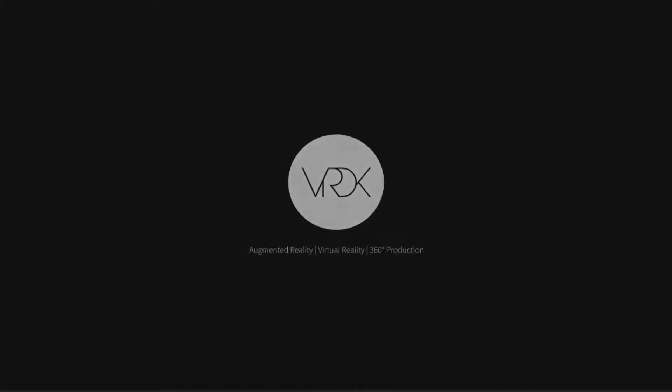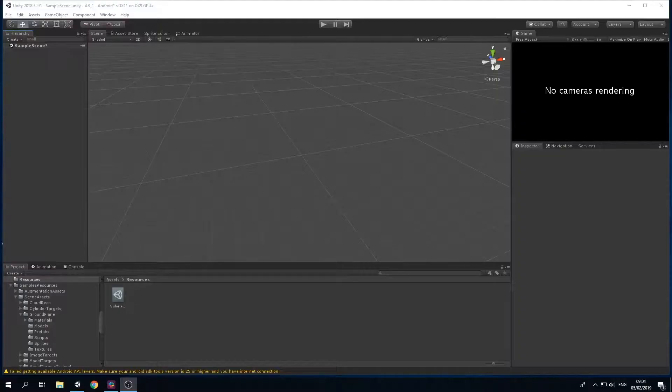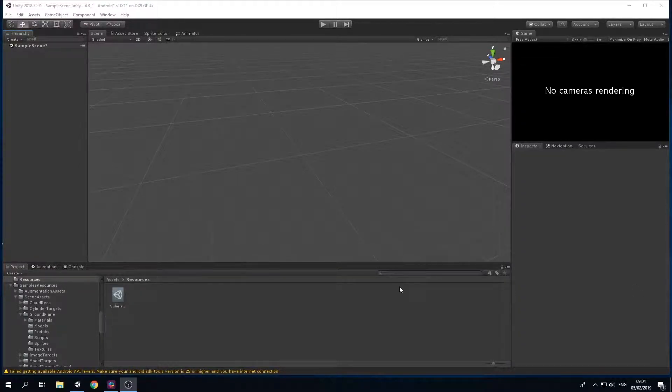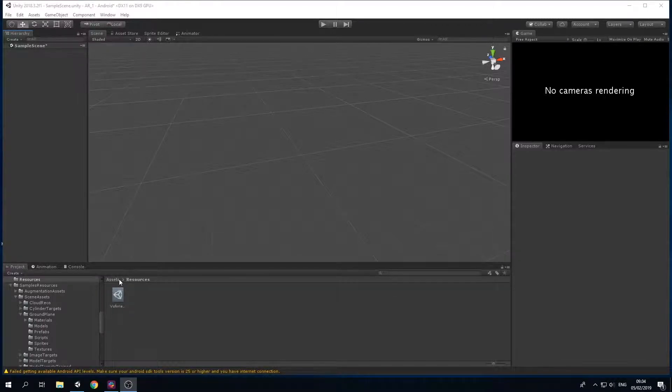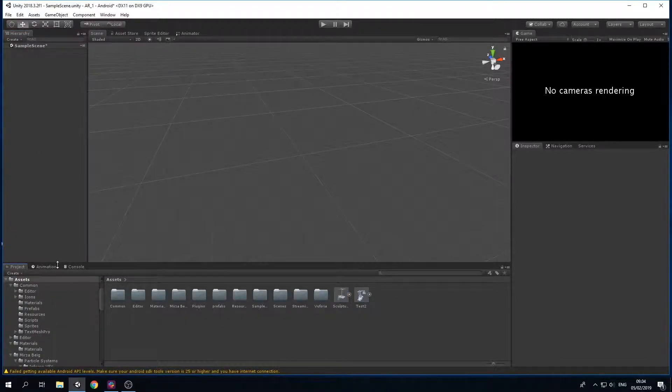Hello everybody and welcome to VRDK's tutorial on how to do ground plane detection using Vuforia in Unity. In our previous tutorial we installed Vuforia to the project and now we just start with an empty scene.